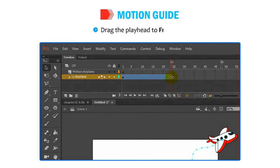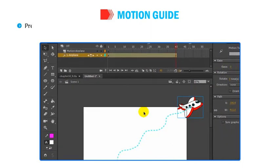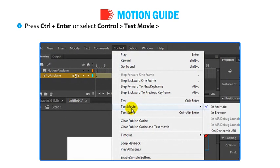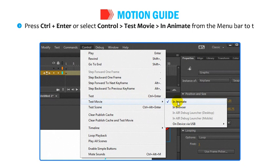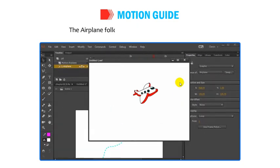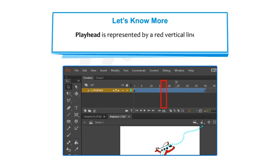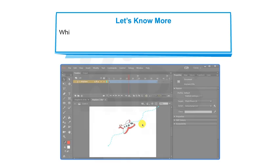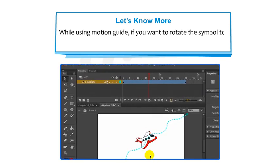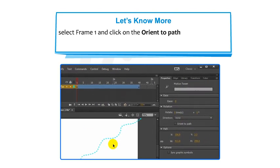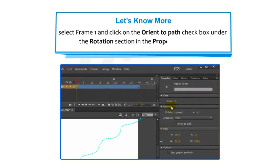Drag the playhead to Frame 40. Press Ctrl+Enter or select Ctrl, then Test Movie, then In Animate to test the animation. The airplane follows the path that you have created. Note that the playhead is represented by a red vertical line in the Timeline window. While using Motion Guide, if you want to rotate the symbol to match the direction of the path, select Frame 1 and click on the Orient to Path checkbox under the Rotation section in the Property Inspector.